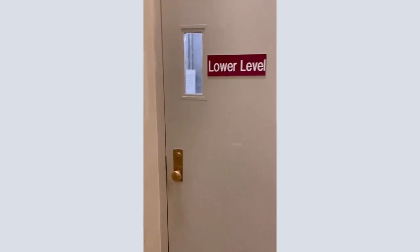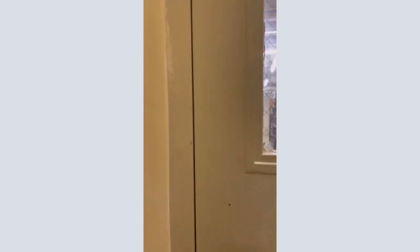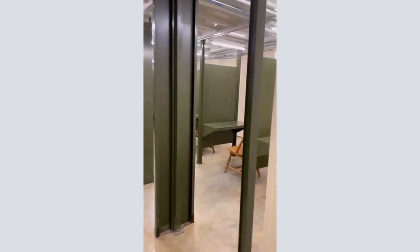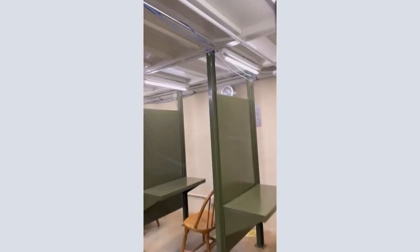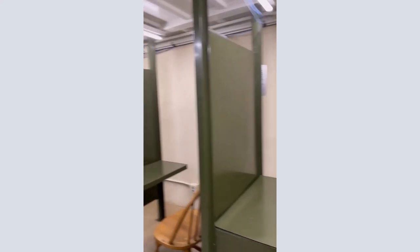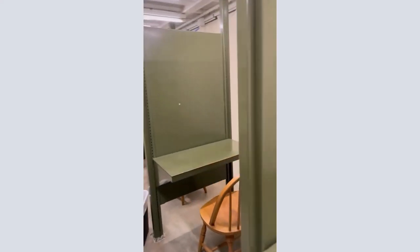All of these floors also hold library materials. The lower level has books with call numbers starting with A through D. The third floor has E through L. The fourth has N and P through R, and the sixth has S through Z.